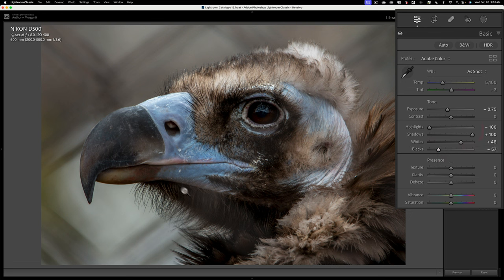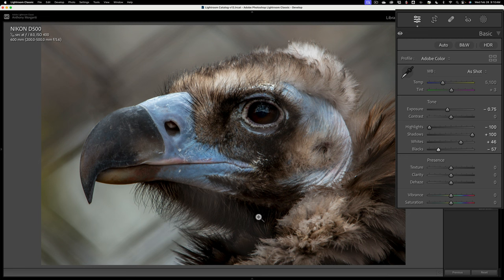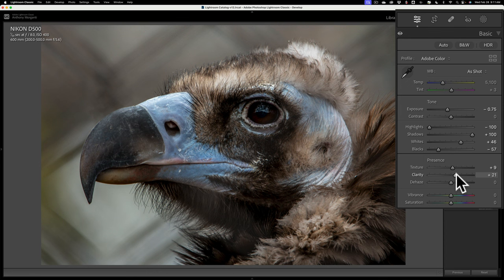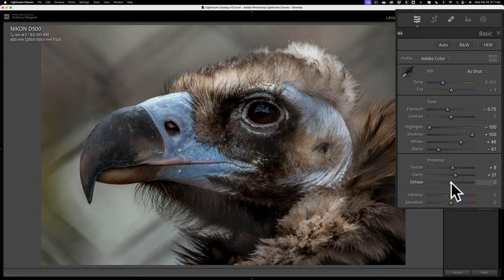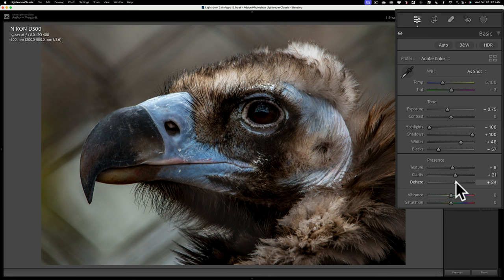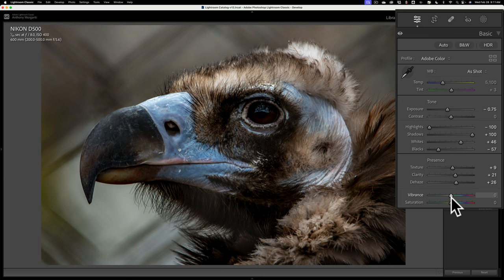But I still have this issue here. You can see the fence specifically right here underneath the neck or in the neck area of the bird. So what I'll do is I'll add a little texture as I normally would, a little clarity. Then what you'll find is that if you move either contrast or dehaze, that will help minimize this as well. I prefer to go to dehaze, and you can see how it's minimizing it a little bit. So we're getting there.